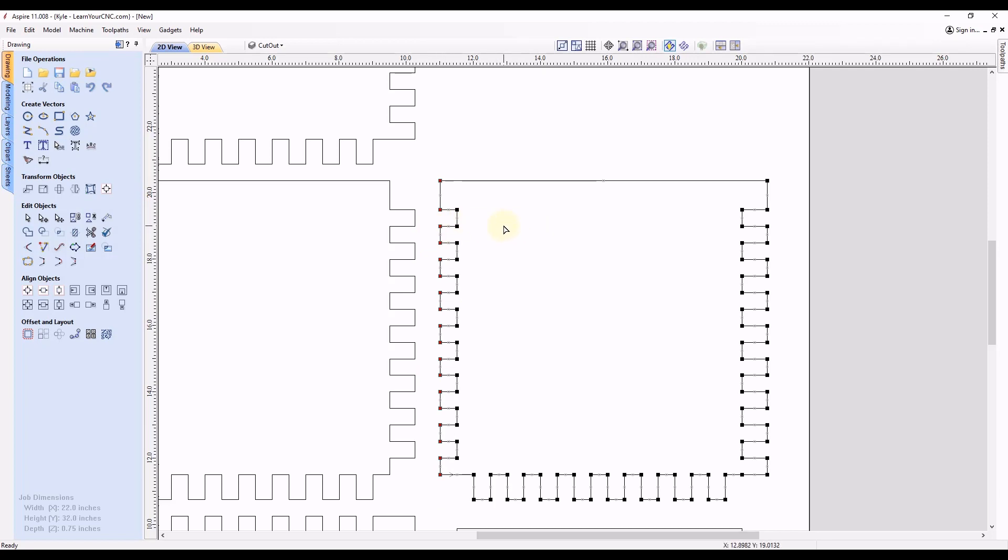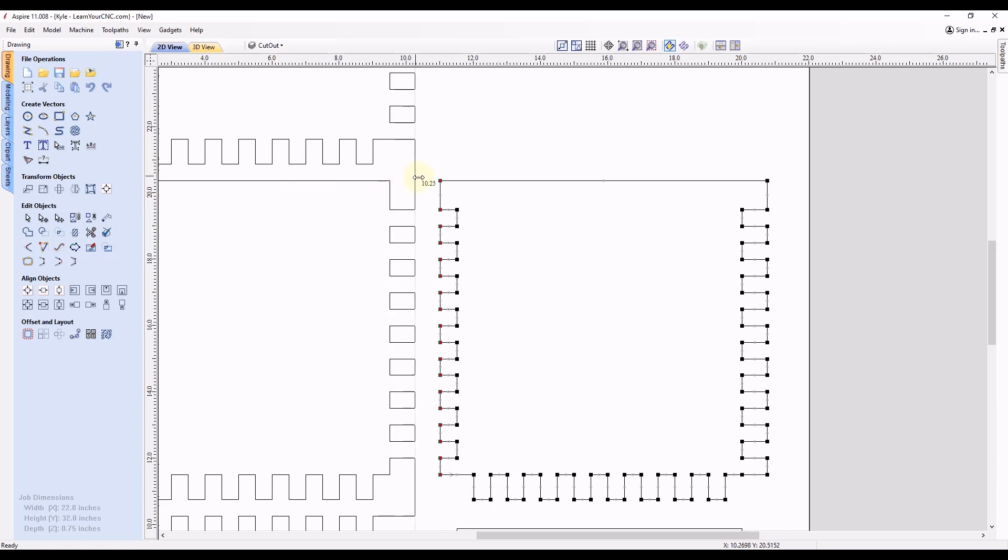Now, another way you can do that instead of doing it the way we just did is by using the guidelines. So let's add in a guideline. And we're going to select inside of our ruler on the side over here and click and drag. And I'm going to go until it snaps to the edge of these nodes here. So that'll be the edge of our box joint there.